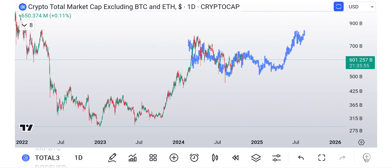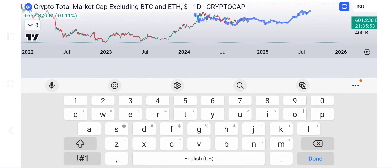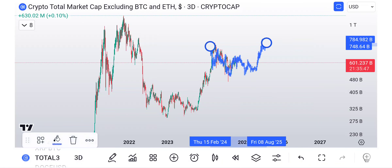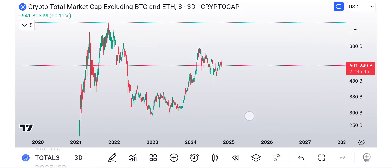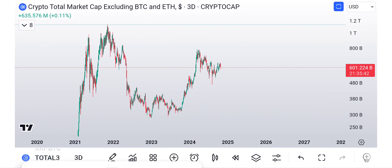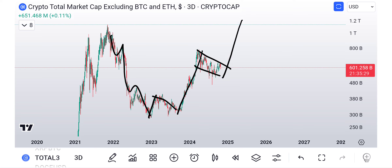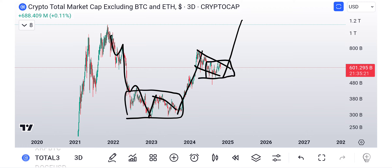I just wanted to show you how it looks when you are coming off of a big move to the downside. You can see one, two, three, four, five, then you have a one, two, three, four, five. But notice how we built a base down here, similar to what we're doing in here in order to get this move.